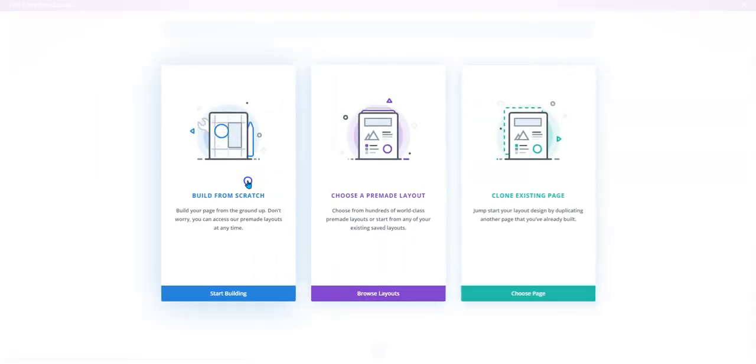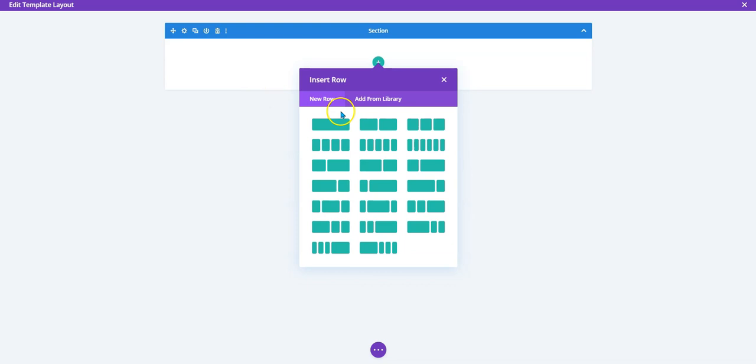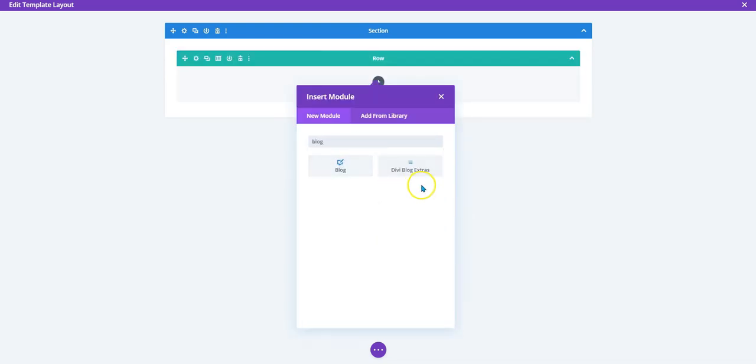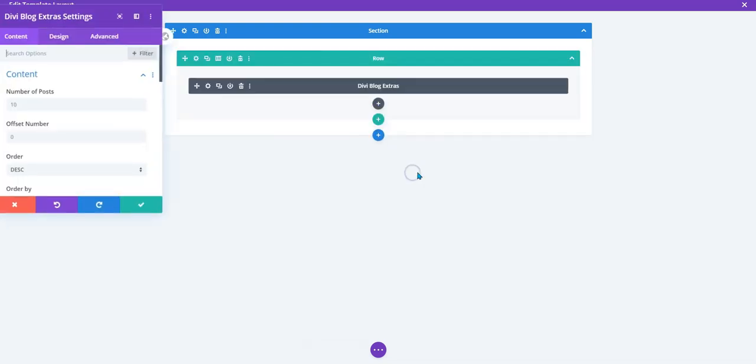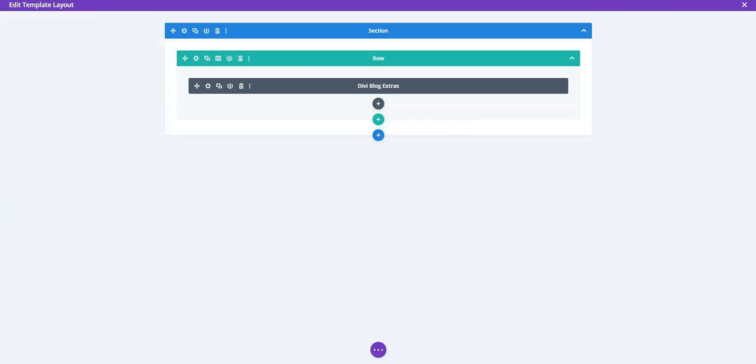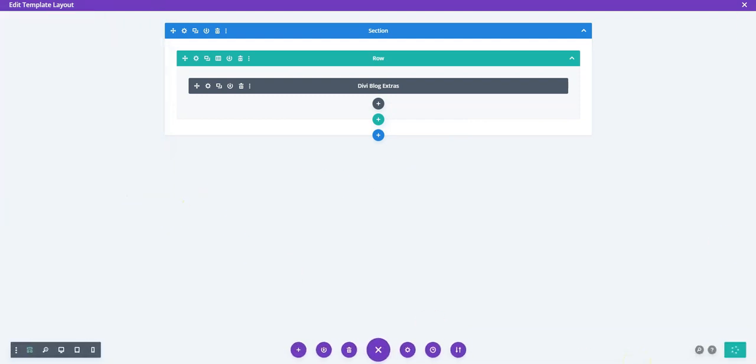We'll build a layout, set up a column as for our preference and use DiviBlog Extras layout to it. And save it.